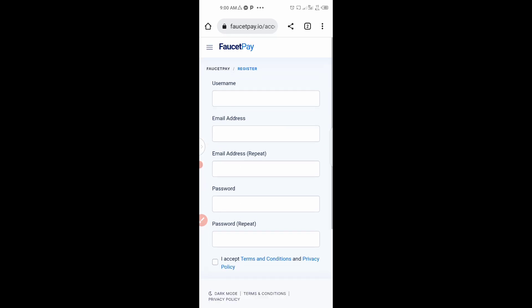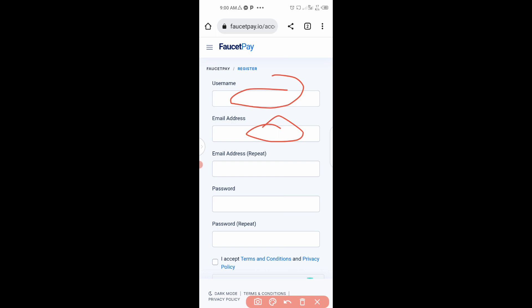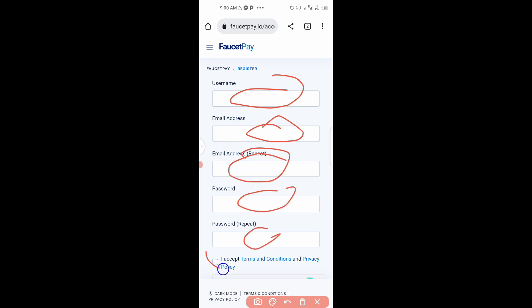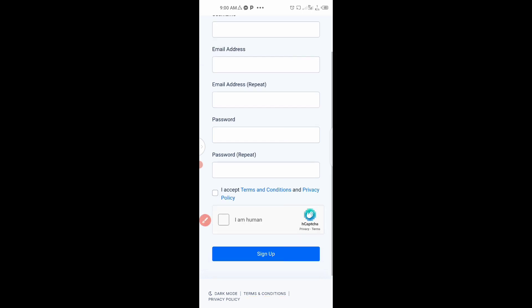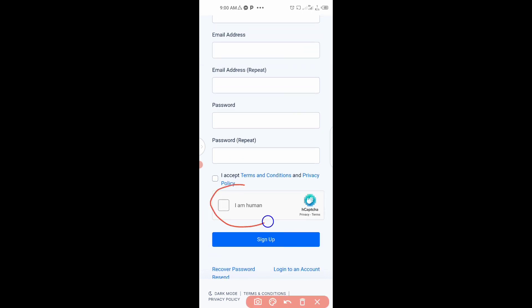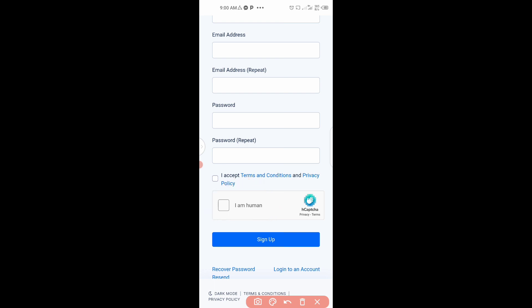On the sign-up page, enter your username, email address, confirm your email address, your password, confirm the checkbox, and then verify the 'I'm not a robot' CAPTCHA. I already have an account with this website, so I'm just going to log in.